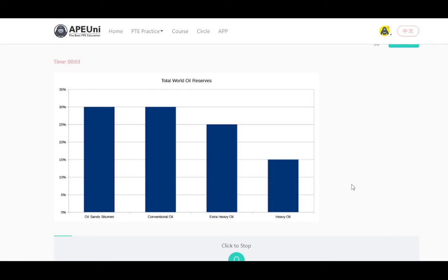The graph gives information about total world oil reserves. It is a very interesting picture. From the picture I can see oil sands and oil. From the picture I can see extra heavy and heavy oil. From the picture I can see conventional oil. From the picture I can see 0, 5, 10, and 35%. I can see the largest element and also the smallest element. In conclusion, the picture is very informative.